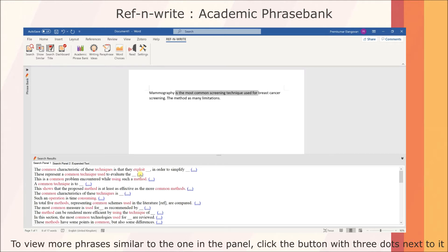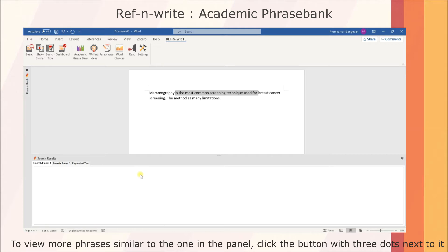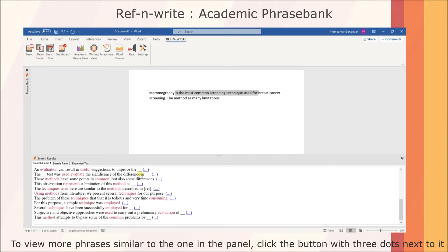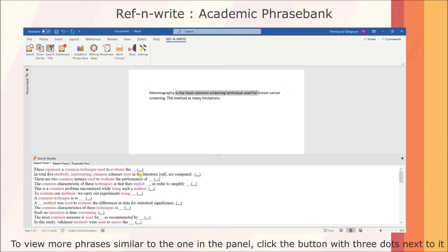If you want to bring up more phrases similar to the one in the panel, click on the button with three dots next to it.